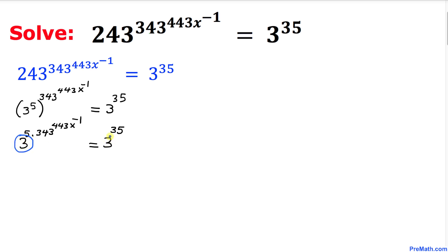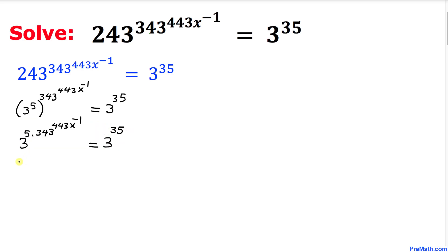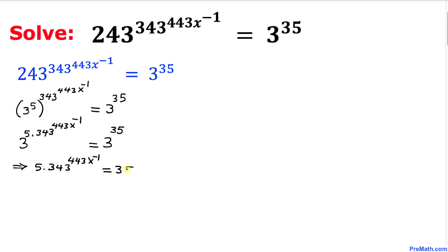We have base 3 on the left hand side and base 3 on the right hand side. If the bases are the same then we can easily equate the exponents. So therefore I can write this as 5 times 343 power 443 x power negative 1 is simply equal to 35.